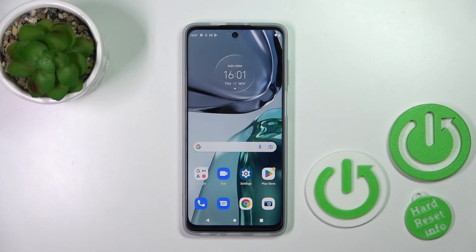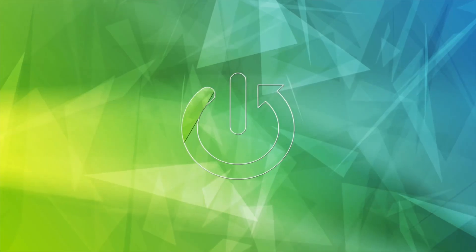Welcome to M4DF. I'll show you how to enable or disable Google Feeds on the Motorola Moto G62.